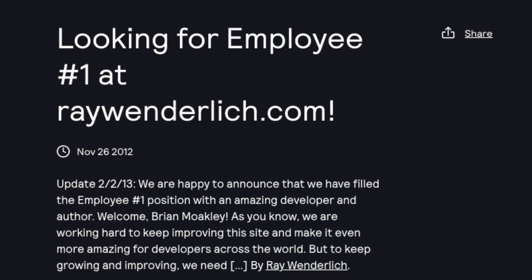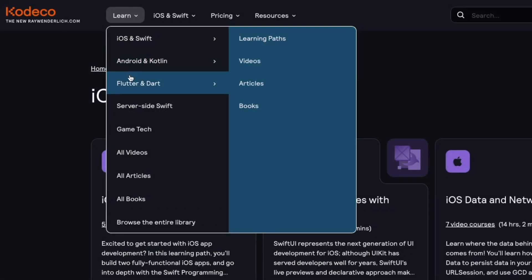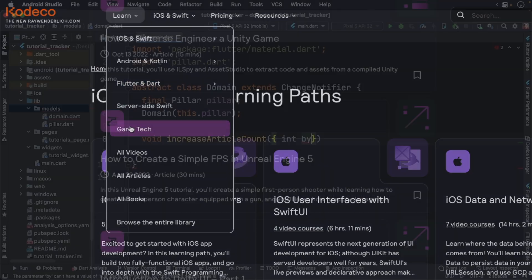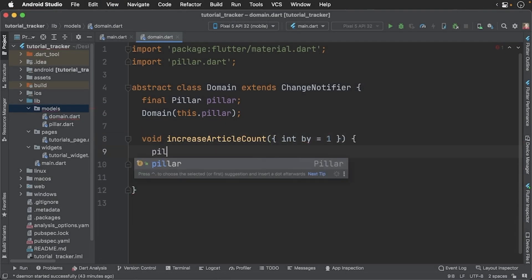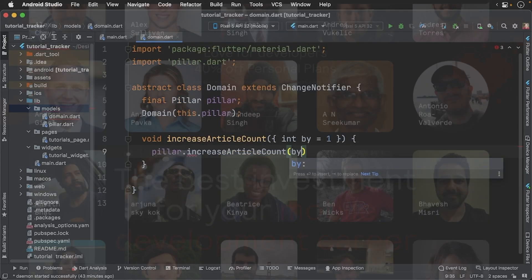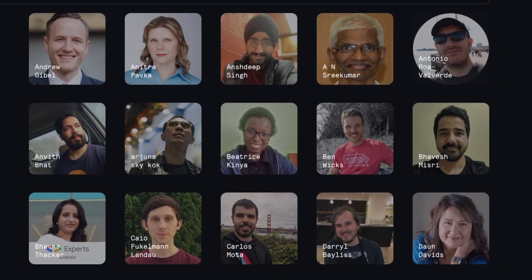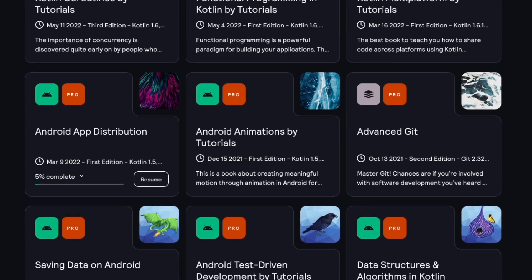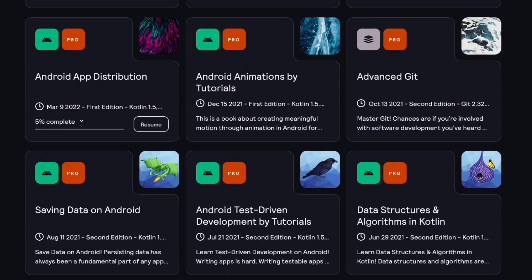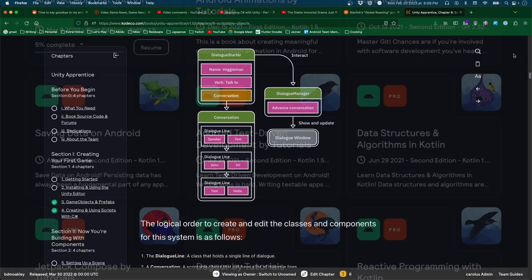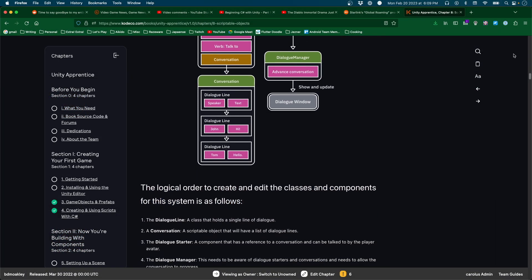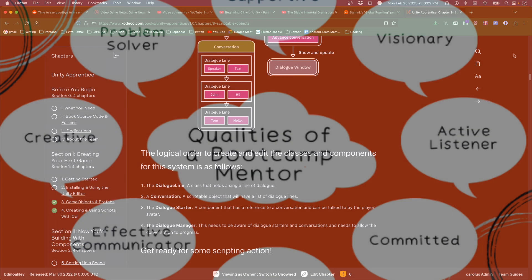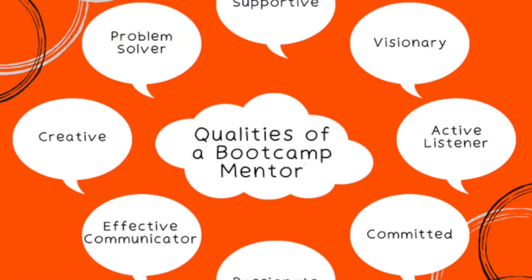I'm actually the first employee. I started my journey with Cadeco back when it was known as raywinderlich.com, building up the website and as an article editor. Then I grew the Unity team over there and spent the following years creating video tutorials on a whole variety of subjects. Now, I manage both the Flutter and Android teams.